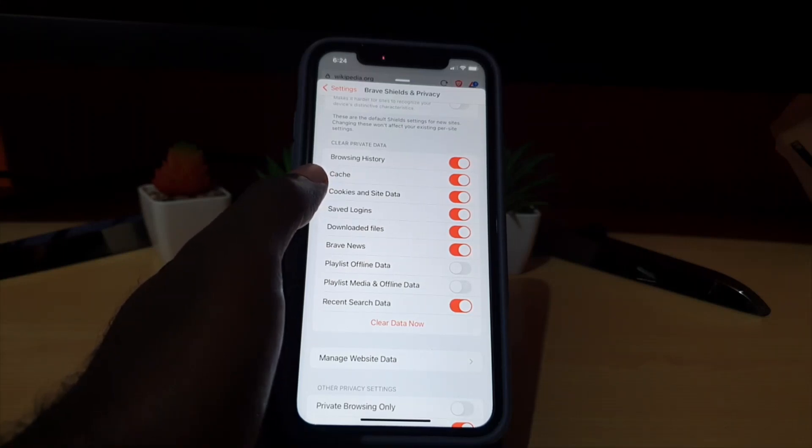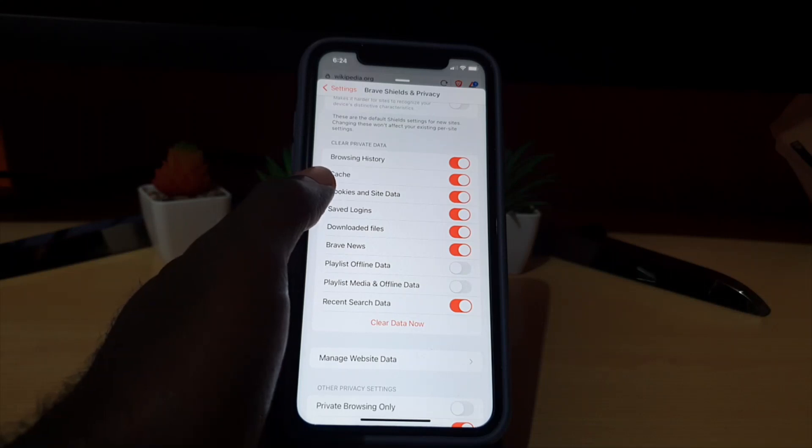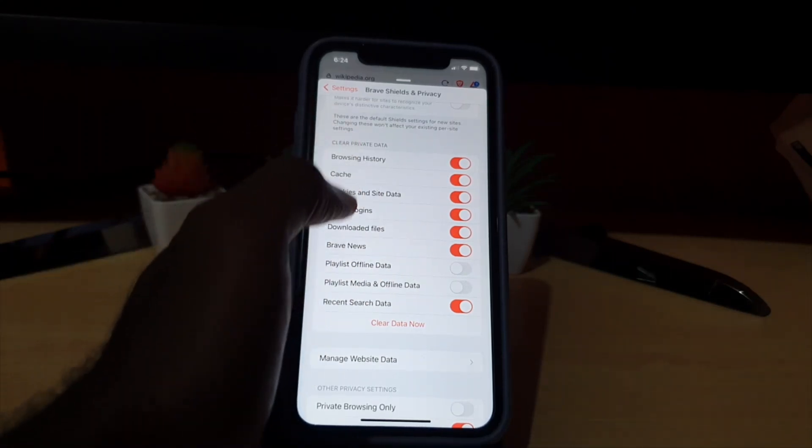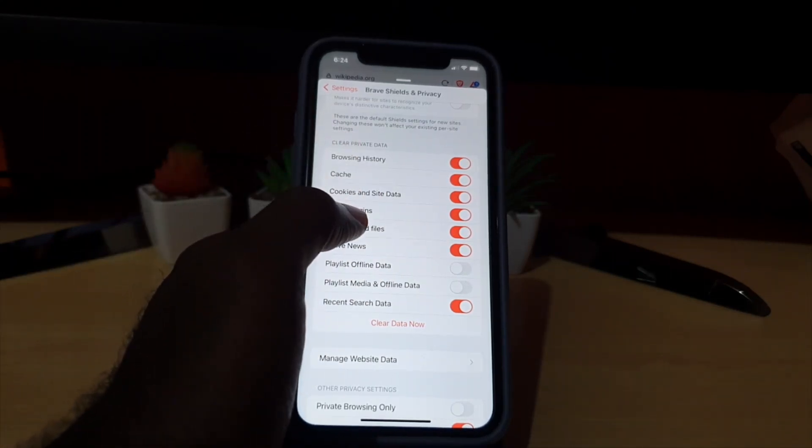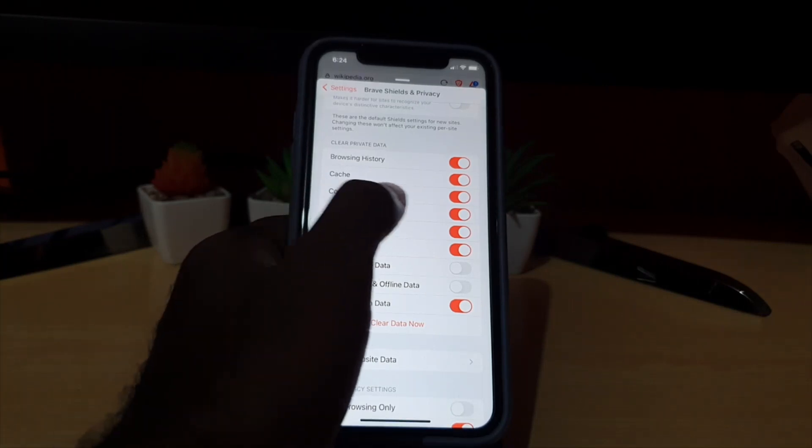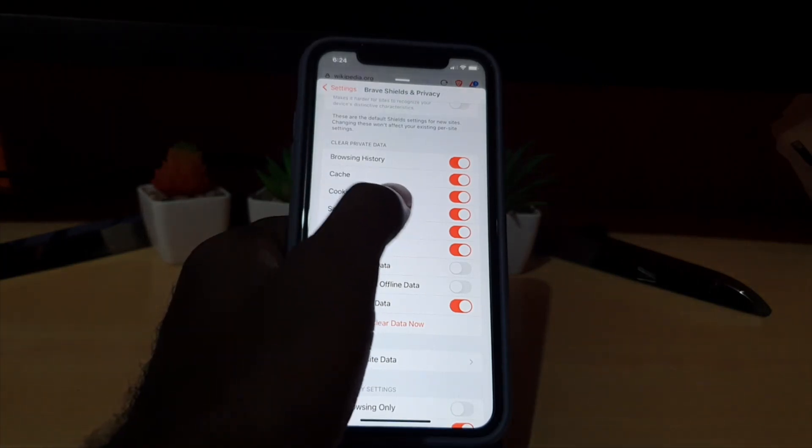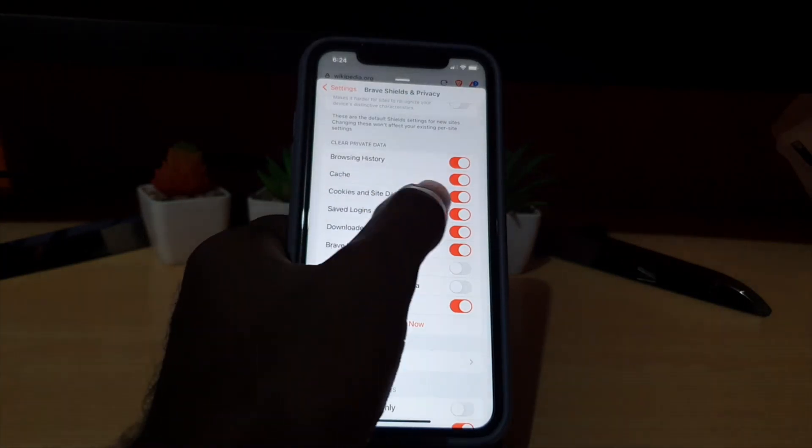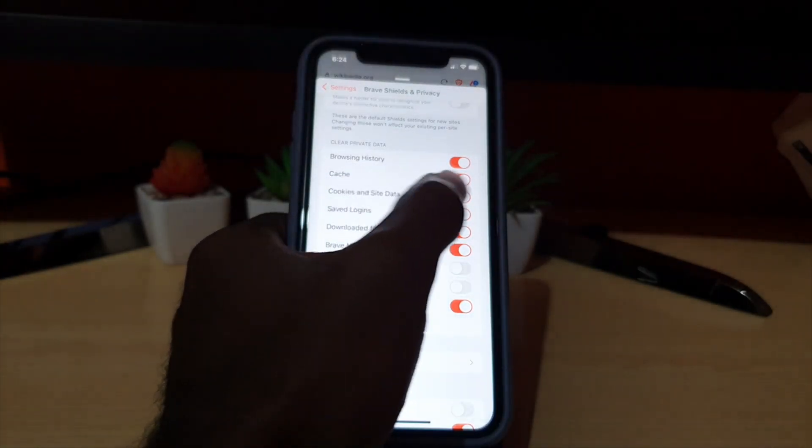For clearing private data, all you have to do is select the one that you want. In this case we are aiming for cookies and site data, which is the third one.